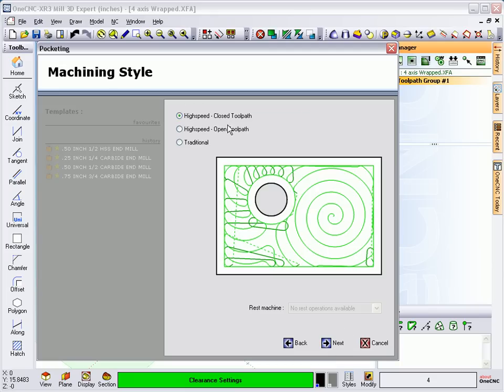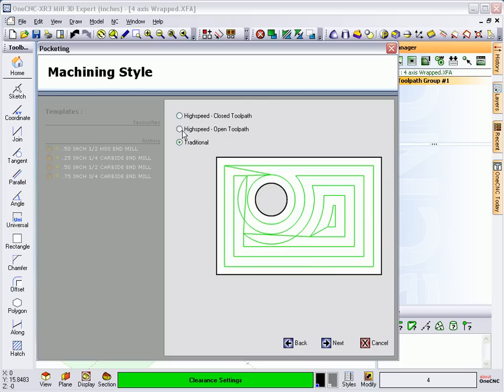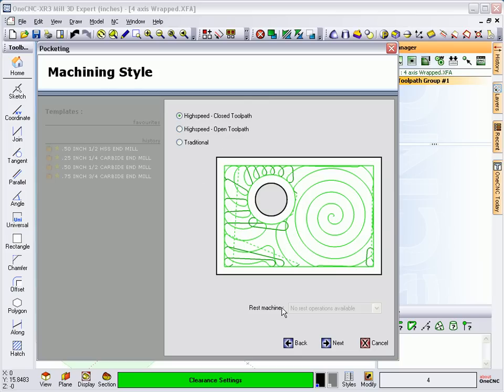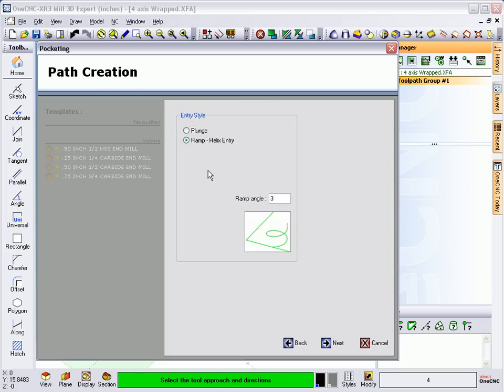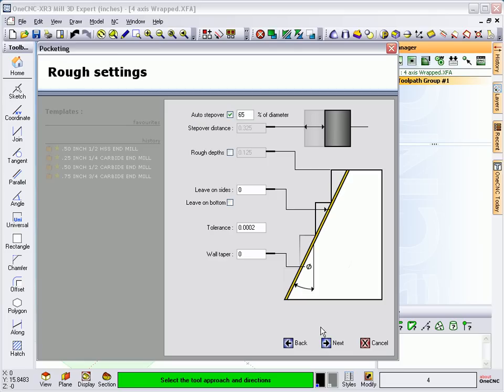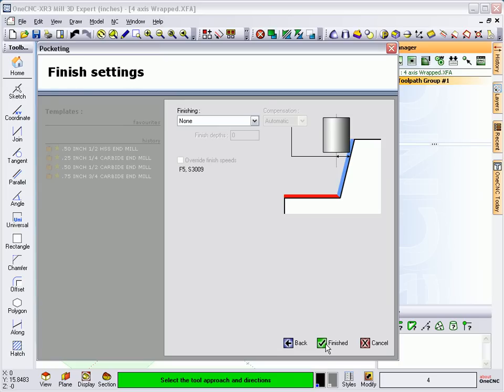I'm going to use high speed machining. You can use traditional if you want. But let's go with high speed machining for our pockets. And we're going to helix in. I'm not going to take any rough depths for this example. And I'm going to say all this looks good. We'll click OK to that.